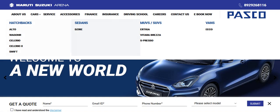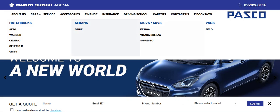For the Arena segment, the length is: 5 (hatchbacks) + 1 (sedan) + 3 (MUV/SUV) + 1 (van) = 10 different brands. That is the length of the Arena channel of distribution, with a width of four categories: hatchback, sedan, MUV/SUV, and vans. For depth — for example, if each brand has 10 variants, then 10 variants multiplied by 5 categories equals 50, representing the depth of the Arena channel of distribution.